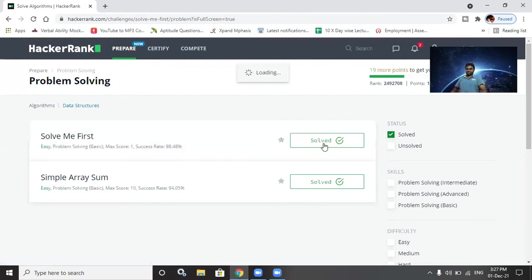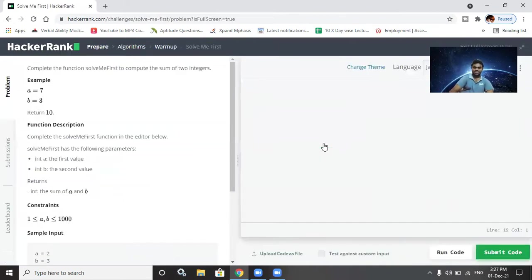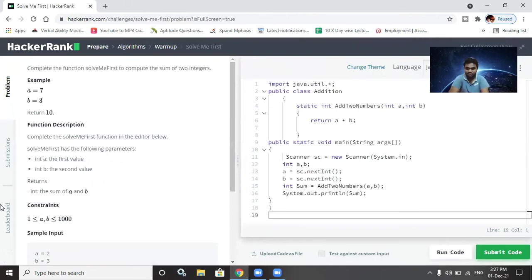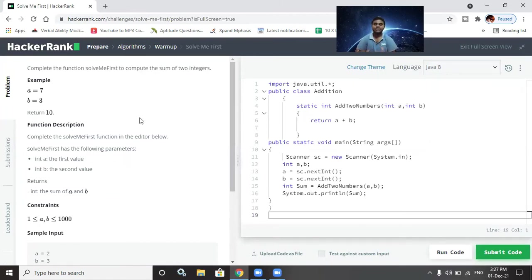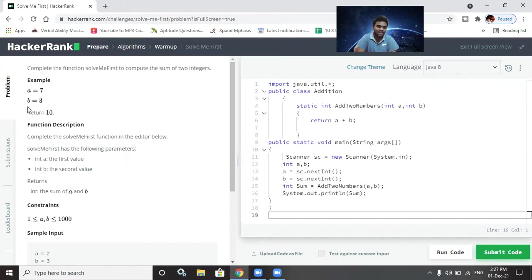The first problem we are solving is 'Solve Me First.' I'll move my screen so you can see. We need to complete the function to compute the sum of two integers — basically, a equals seven, b equals three, so seven plus three equals ten, and we have to return ten.